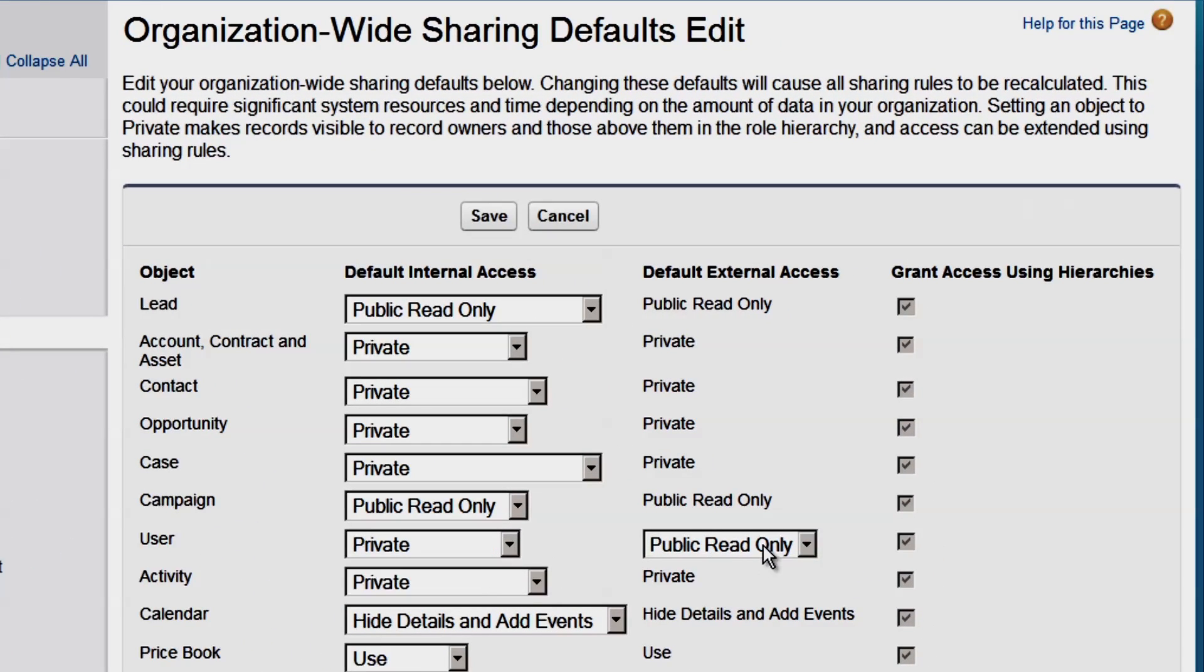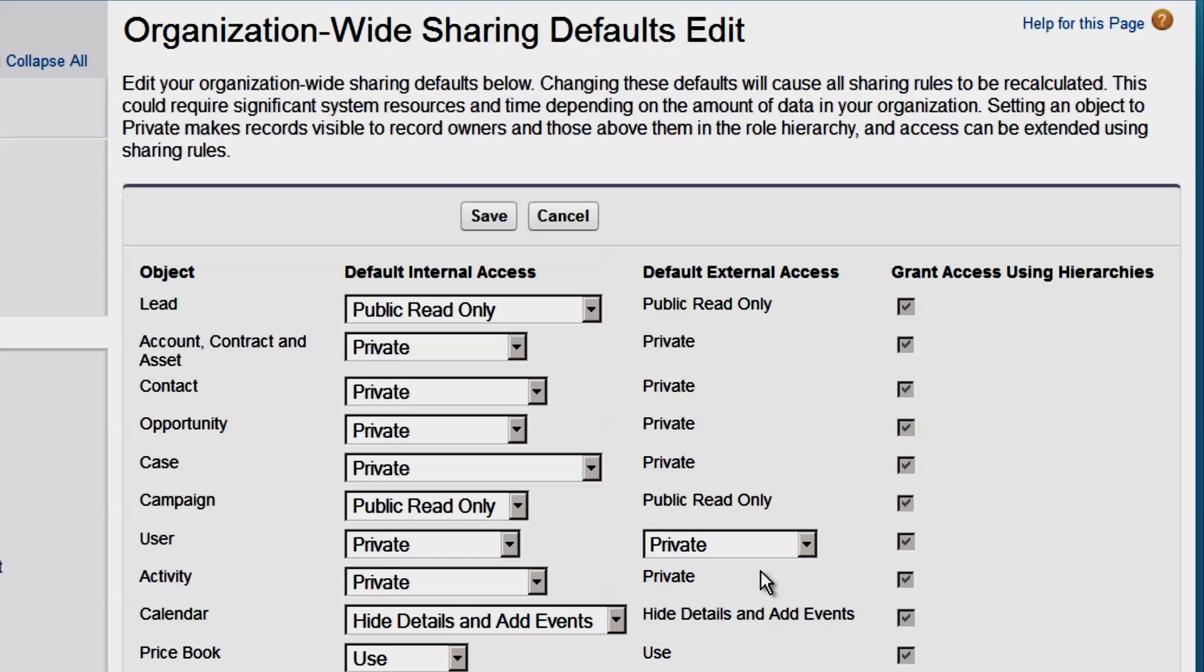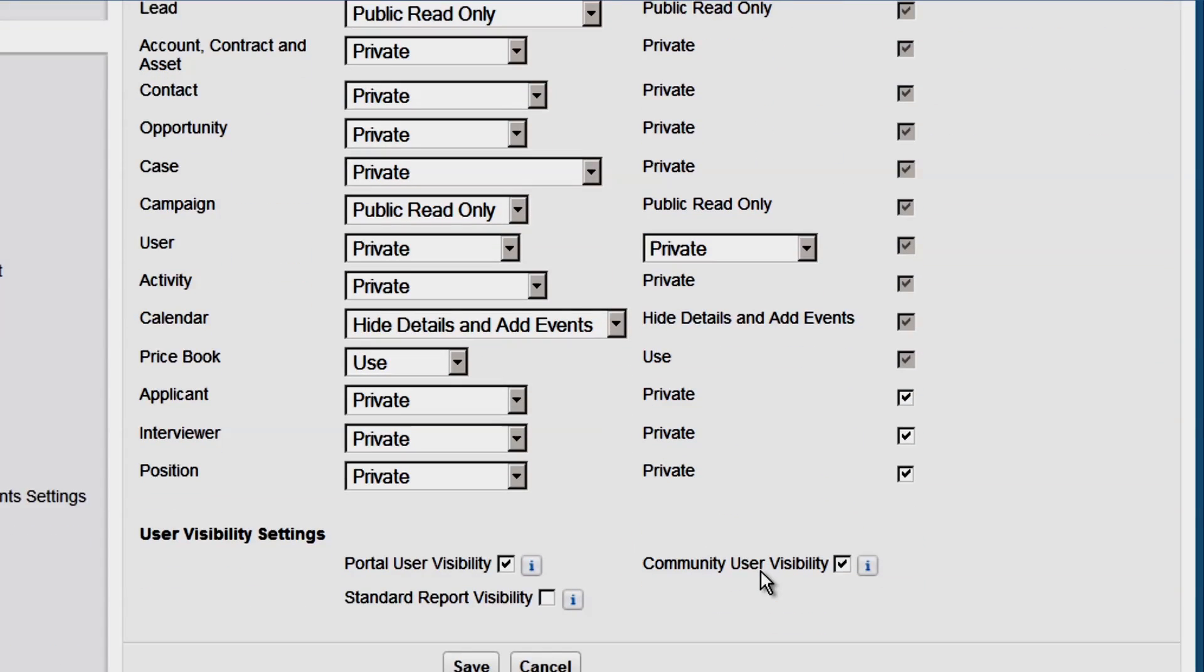This external access column sets the default for all of your external users, from portals to communities to guest users. This section here lets you override the default specifically for your community or portal users. We'll change this so that our partner community users cannot see each other. We'll click Save.